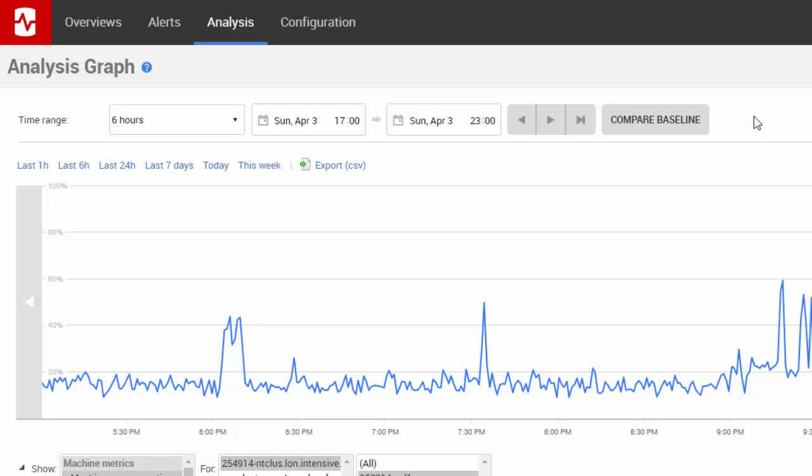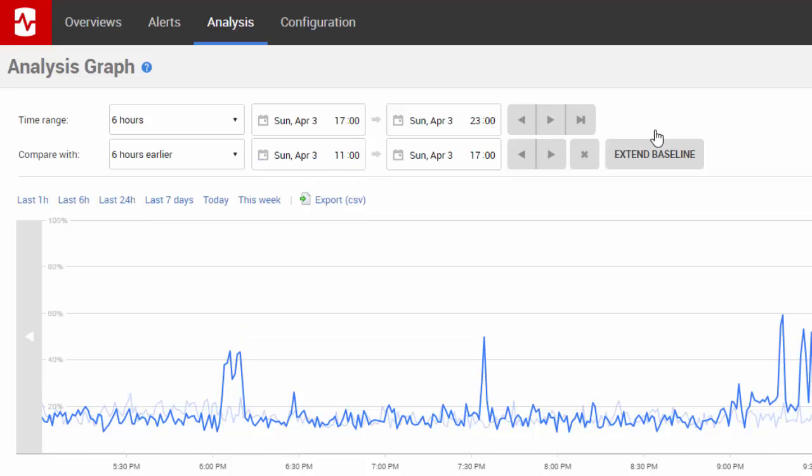Click compare baseline. A second lighter line is added to the graph to show the metric activity from six hours earlier.